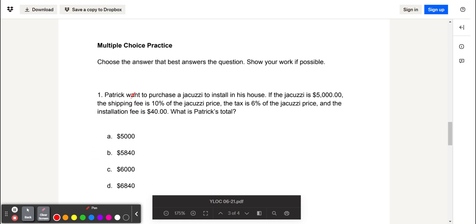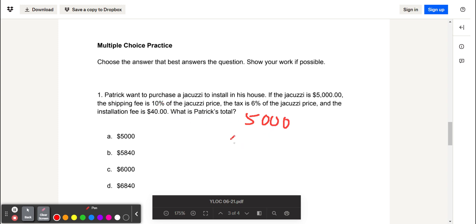For our first question, we have Patrick wants to purchase a Jacuzzi to install in his house. If the Jacuzzi is $5,000, the shipping fee is 10% of the Jacuzzi price, the tax is 6% of the Jacuzzi price, and the installation fee is $40. What is Patrick's total? In this case, we have $5,000 plus 10% of 5,000, which is 0.1 times 5,000. The tax is 6%, so 0.06 times 5,000. And the installation fee, which is $40.